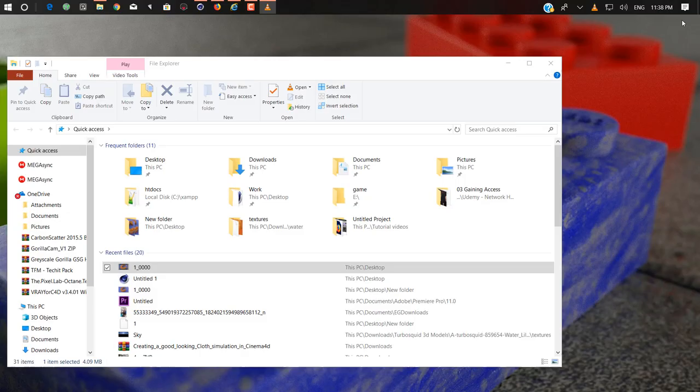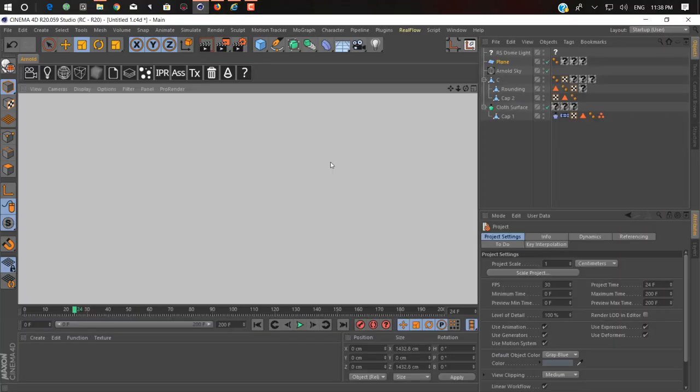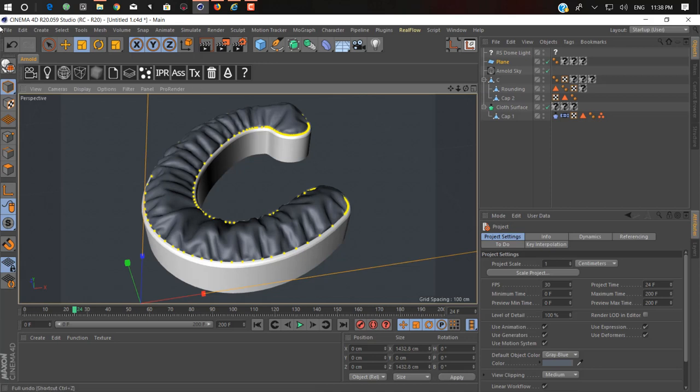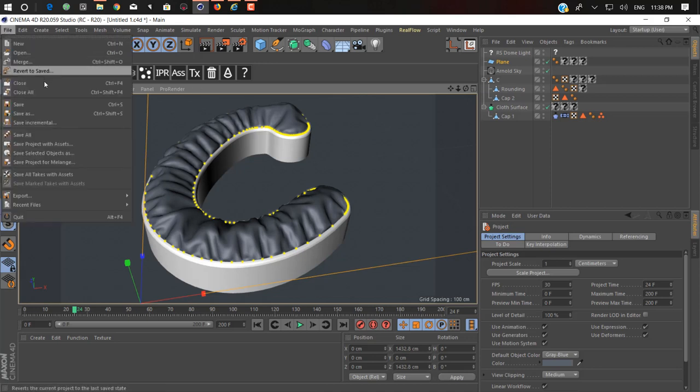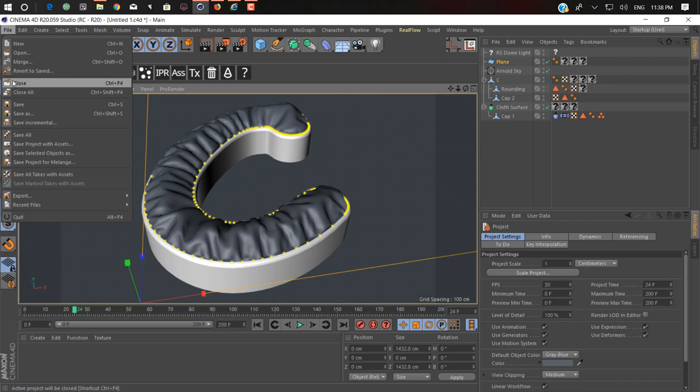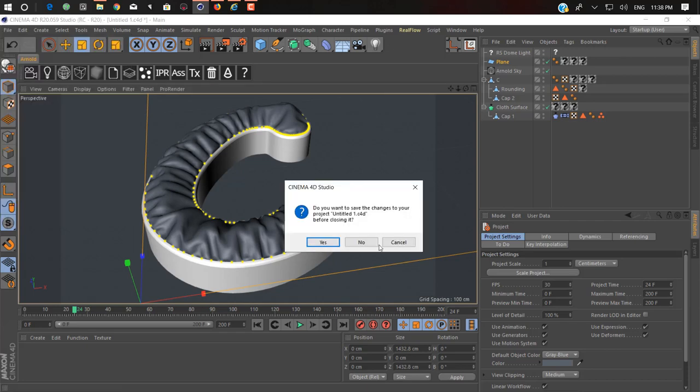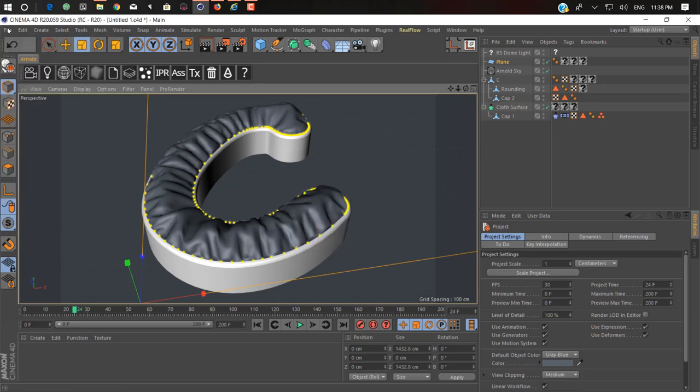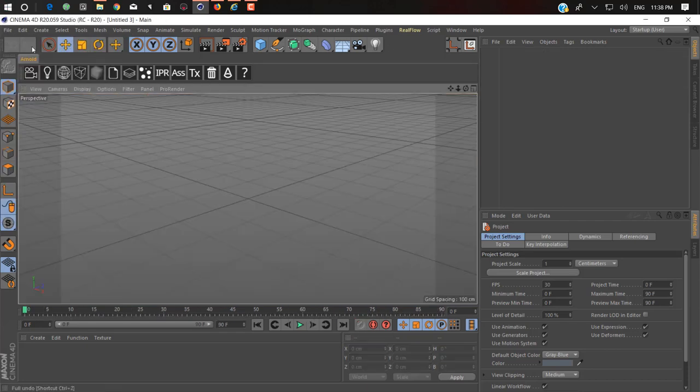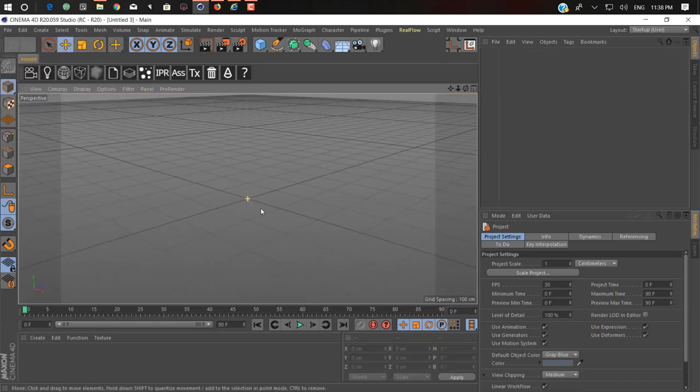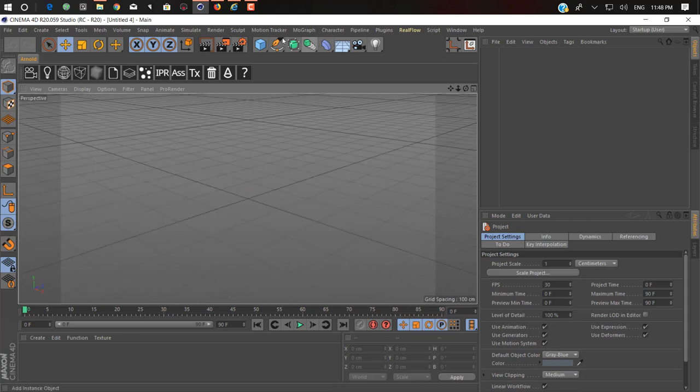So I'm using R20. You can use any version later than 15, I think. Just close and create a new file. So we create a new scene.